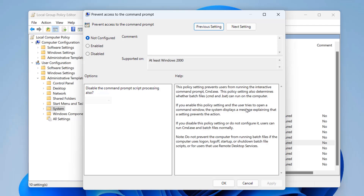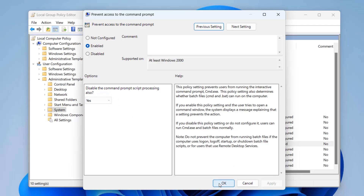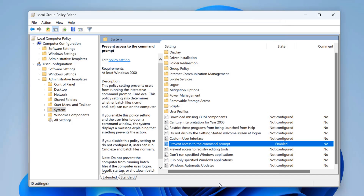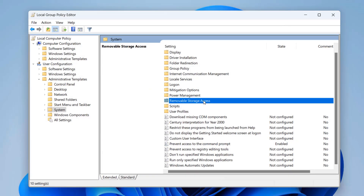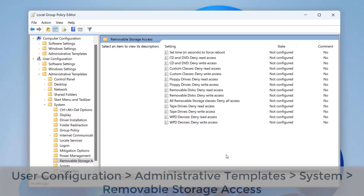Go ahead and enable this feature. Put a check mark in to disable command prompt script processing as well — change that option to Yes, leave it as Enabled, then click Apply and OK. Once we restart the PC, users won't have access to the command prompt. This is an essential one to configure.